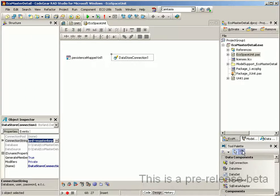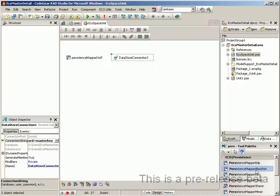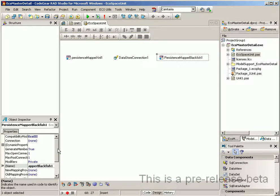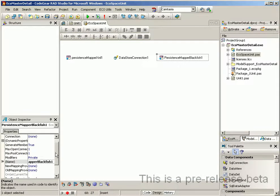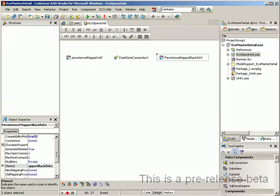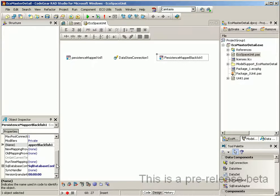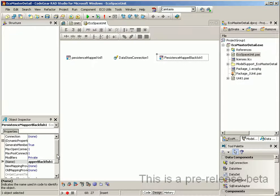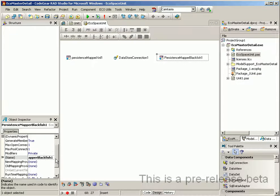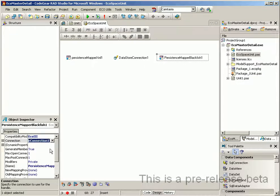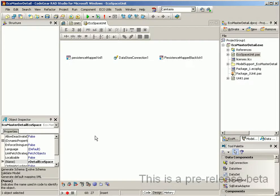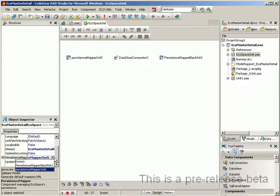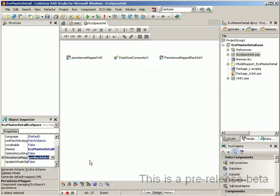We now need to add a persistence mapper for Blackfish which tells ECO how to persist our objects and map them to the relevant SQL statements required by the Blackfish SQL database engine. Okay, we need to set the database connection to the connection we just created, and we then tell the ECO space that we are going to be using the Blackfish persistence mapper.